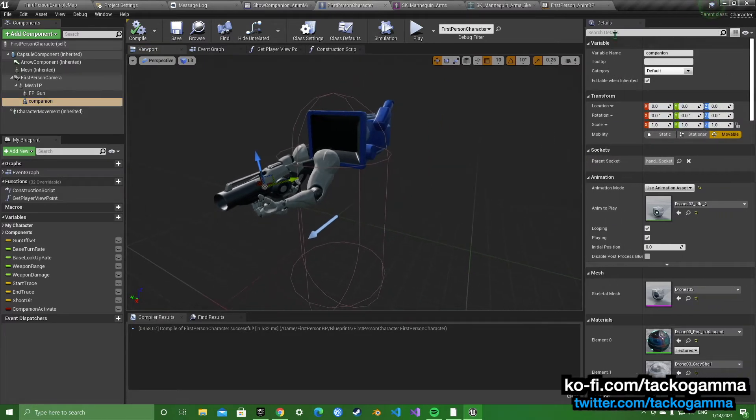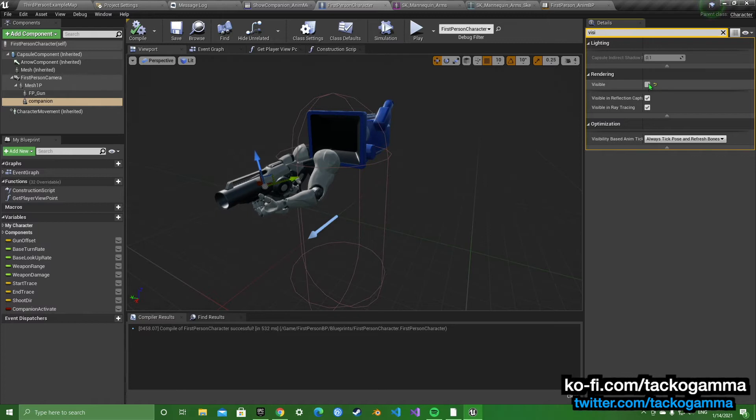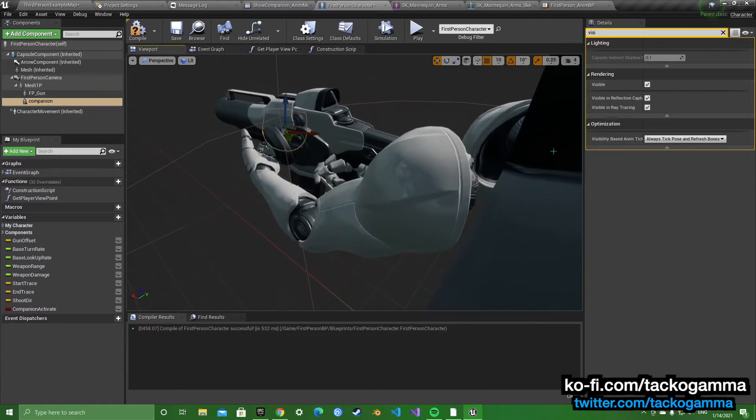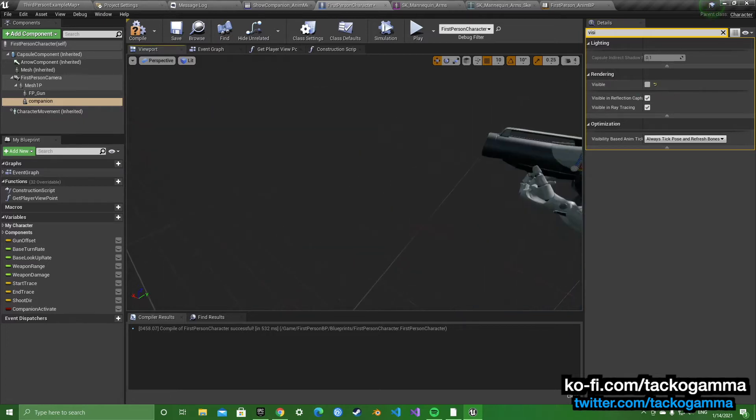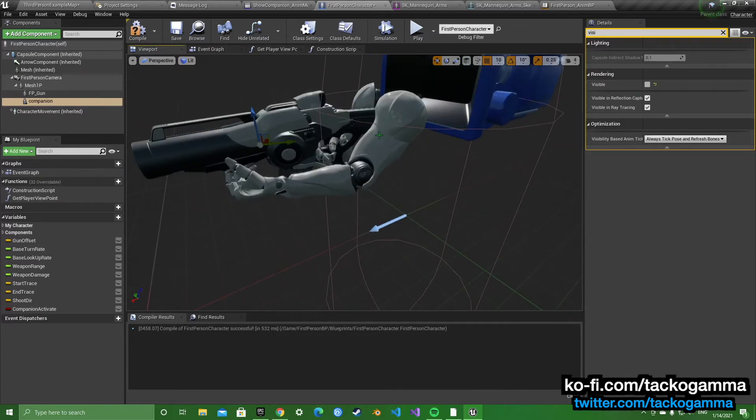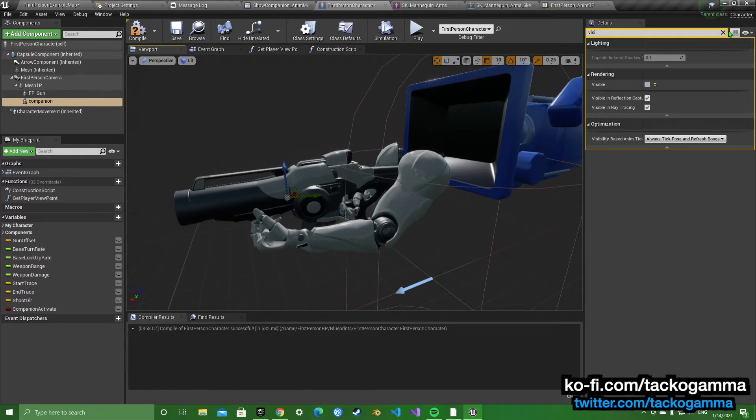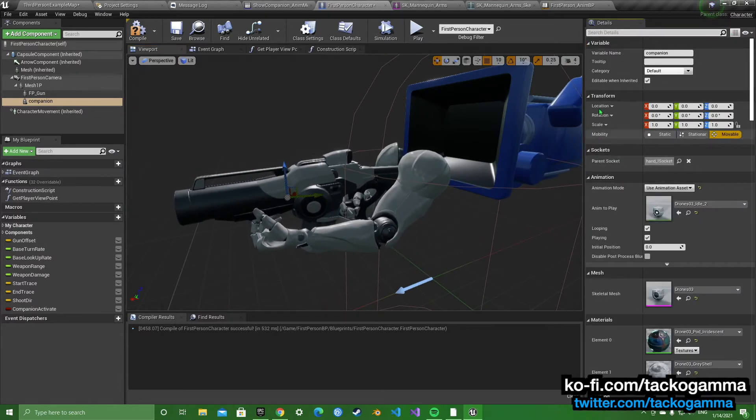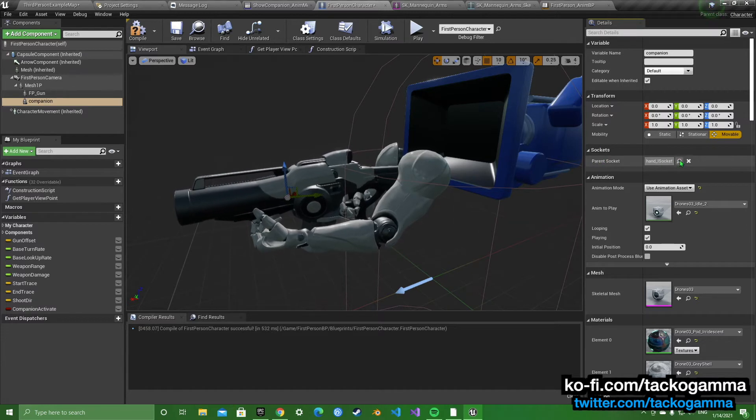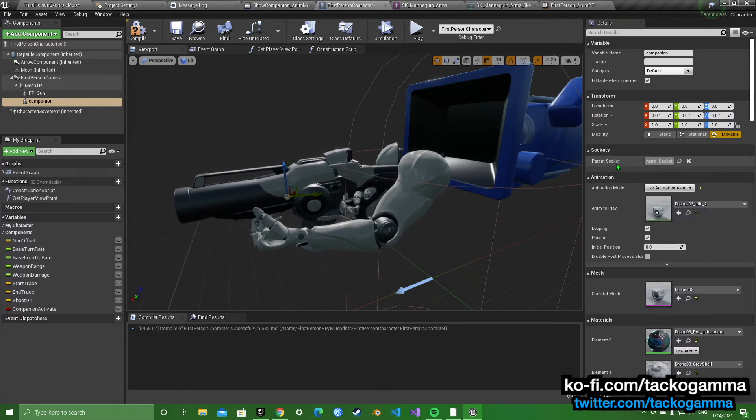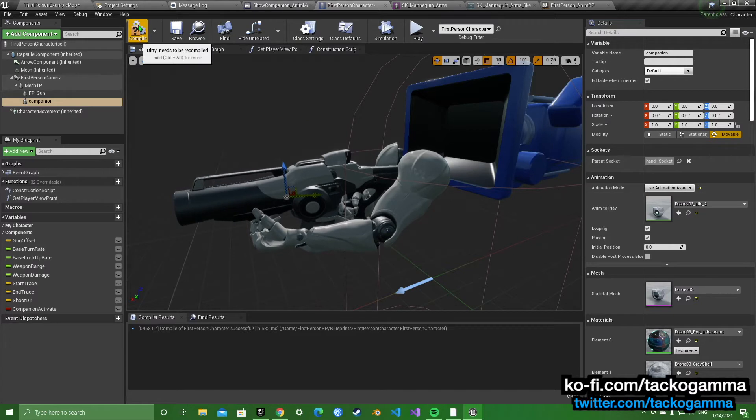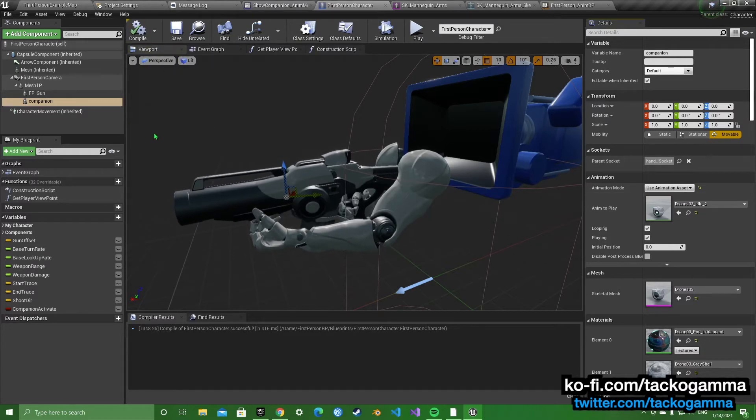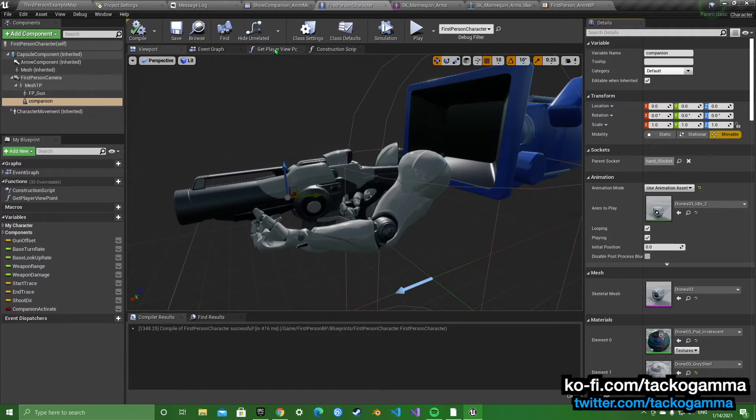It's there, it's just not visible right now. It's just inside the gun. Right here on the transforms, go to sockets. You're going to search for the hand socket or the socket you made, whatever you named it. You're going to parent it to that.